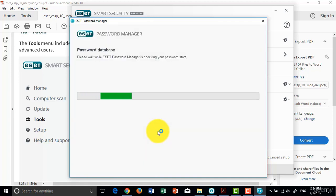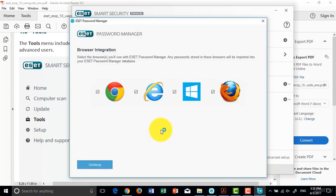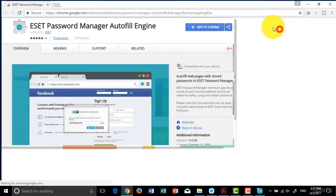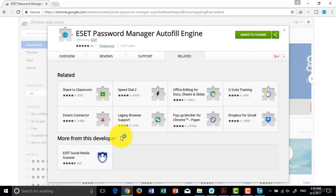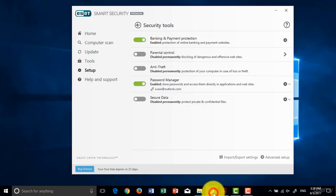Now the extension has been added to the Google Chrome browser.